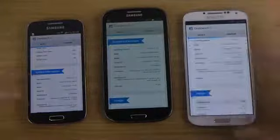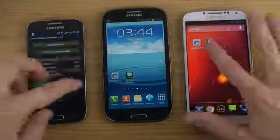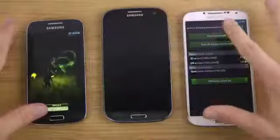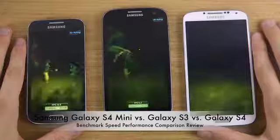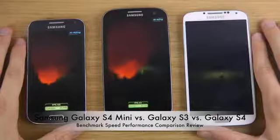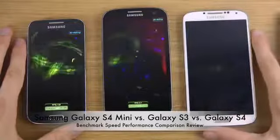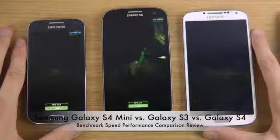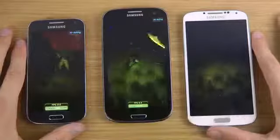Now we'll be running another test with the Entity 3D program. You can see FPS around 14, 16, 18, 16, 13 on the Galaxy S3, and then on the S4 Mini you get around 9, 11, 13, 13, 14.